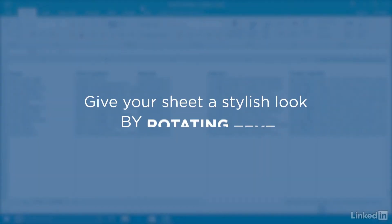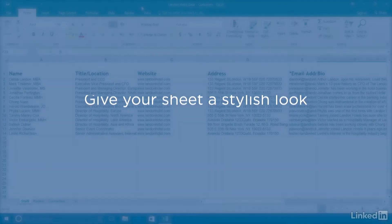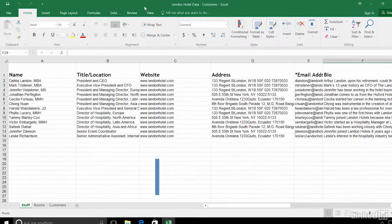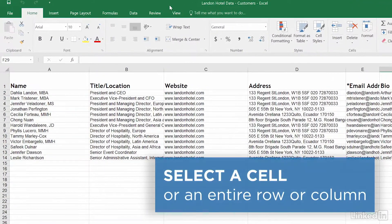Give your sheet a more stylish look by rotating the text in your cells. Select a single cell or an entire row or column.